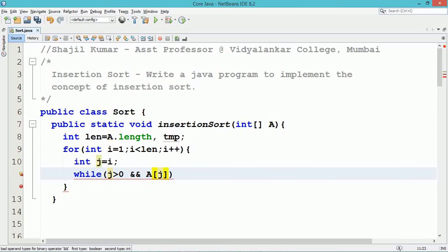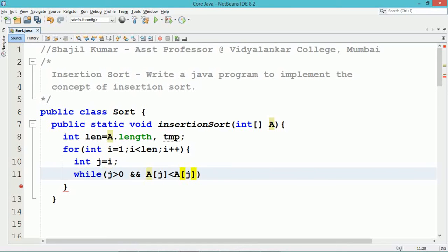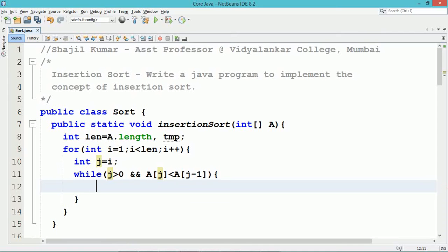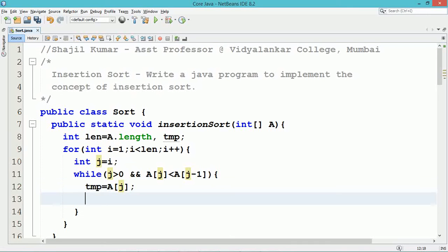Next, similarly take the third element and compare with its predecessor elements and insert it at the appropriate sorted location. Continue the same process until the last element.